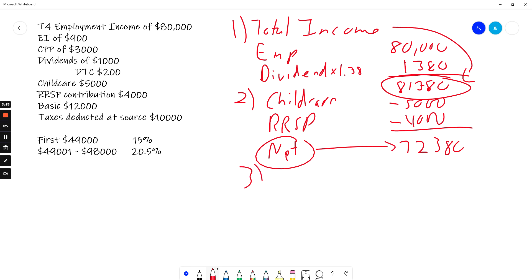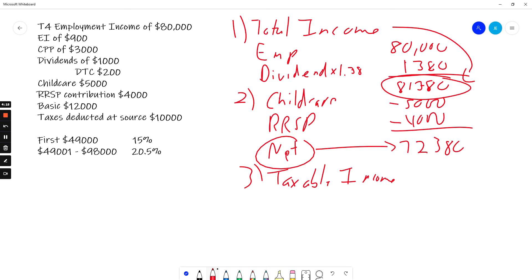This gives me net income of $72,380. So first step over here, and then this step over here is net income. I look at step three. This is taxable income. Now I look and see, are there any other items here? There are no others. So my taxable income is the same, $72,380.